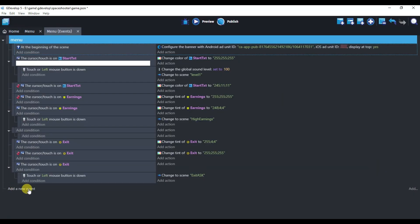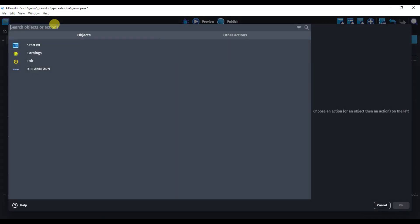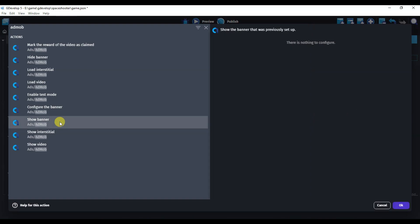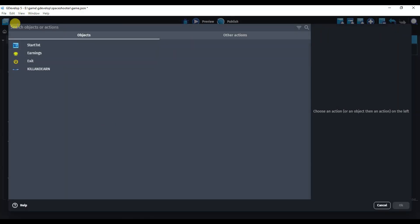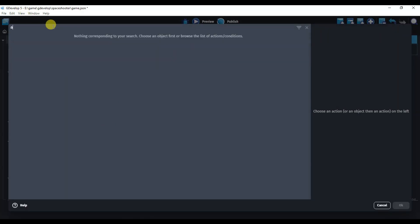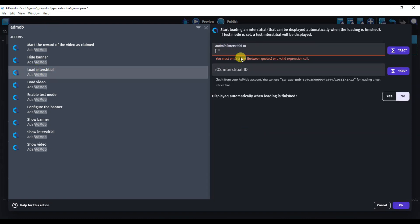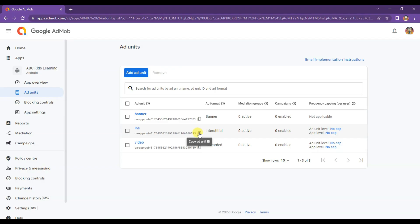Now add a new event and drag this event here. Click on the Add Action button and type 'AdMob'. Click on 'Show Banner Ads'. Click OK. Now here click on Add Action and type 'AdMob'. Click on 'Load Interstitial'. Now I'm going to copy the interstitial ad unit ID. This is my interstitial ad unit ID. Click here to copy the unit ID.